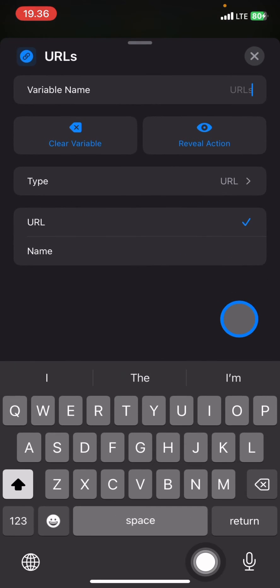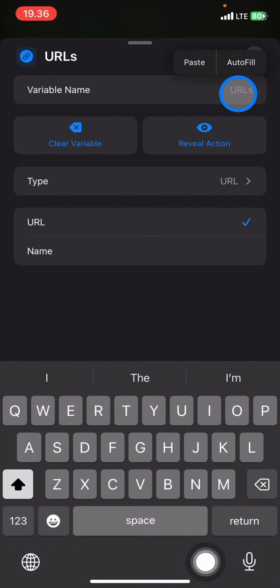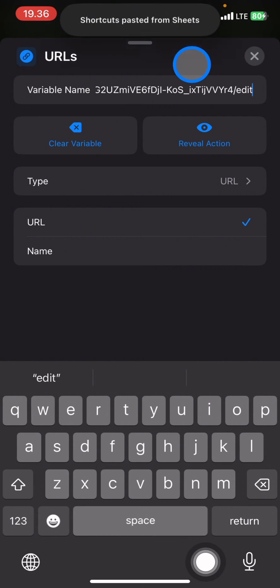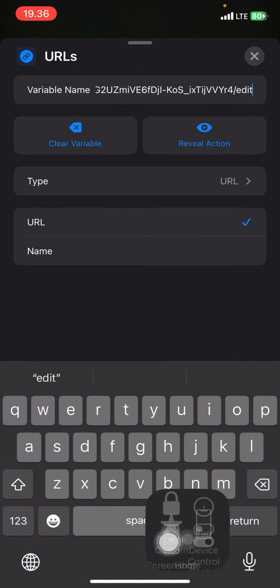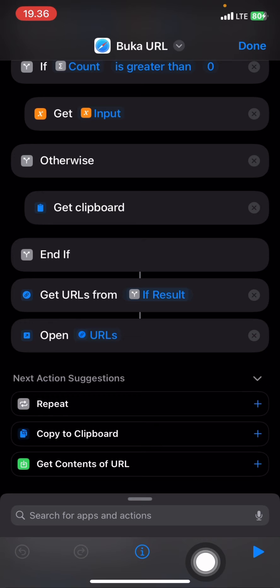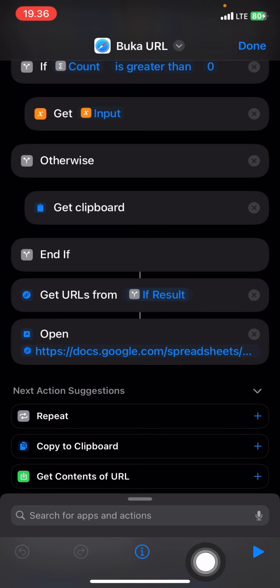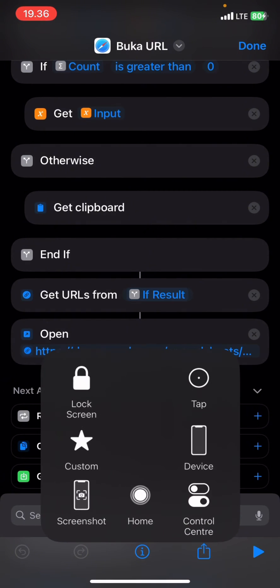Click on it and paste the URL you copied from Google Sheets. Click X to confirm, and now you have the URL set.